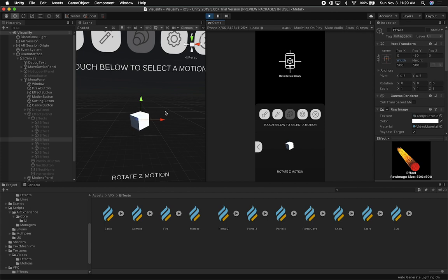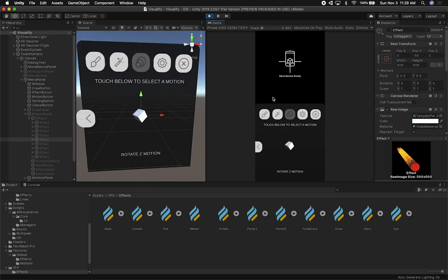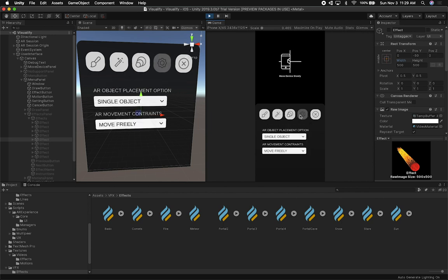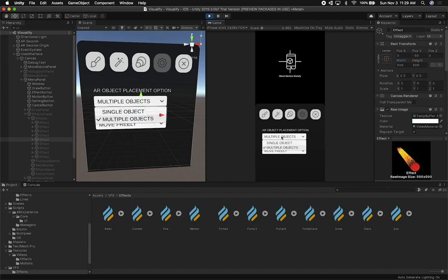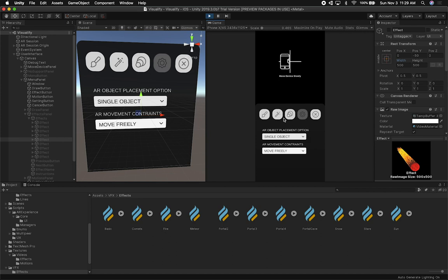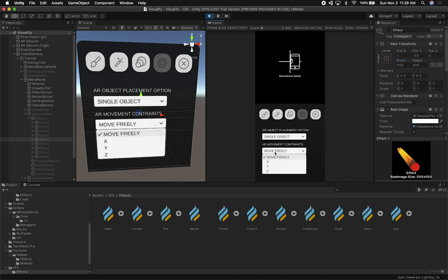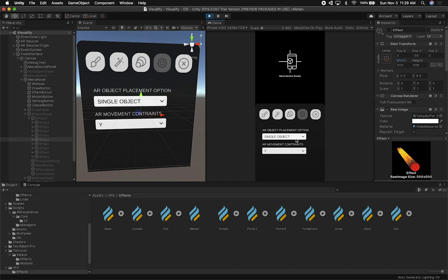There are a lot of ideas I might implement, but for sure I'm going to have different motions — at least 10 motions when I release the app. For settings right now, I just have whether I'm going to allow placing a single object or multiple objects. Multiple objects means I won't destroy the object I placed previously — it will keep placing more and more objects. Single object means if I add a new one by going into effects and adding a new one, it's going to destroy the previous one. And then there's going to be movement constraints — so I can move it just on the X axis, or on Y.